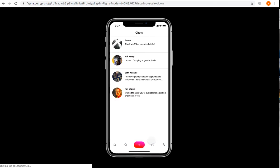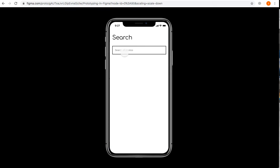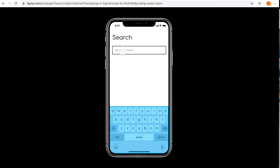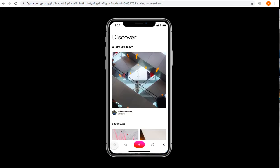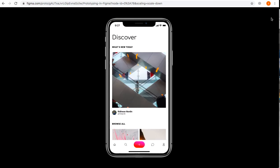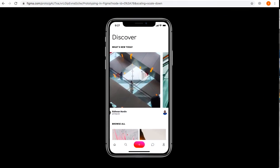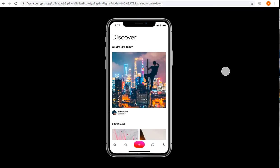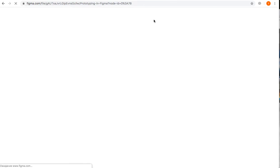Here's an Instagram-like model with different chats you can go into, with a search option and home button. This kind of scrolling and different transition options and animations are all possible in Figma.